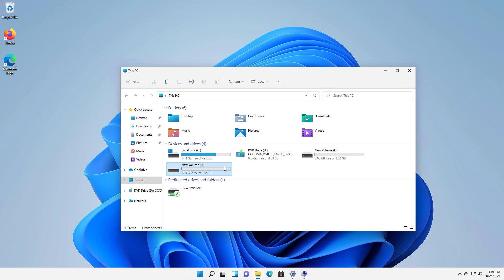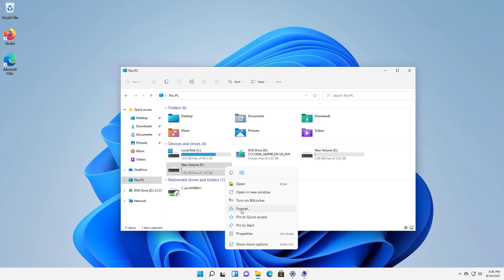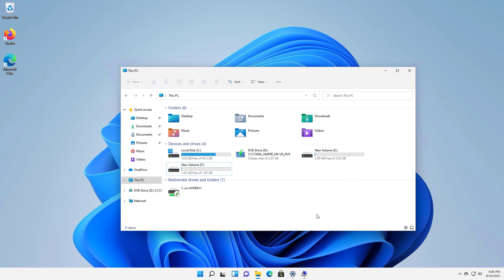Now, you can't just right-click and get rid of it here. You can format it. Here's the format option so you can delete everything on it, but it'll still be there.